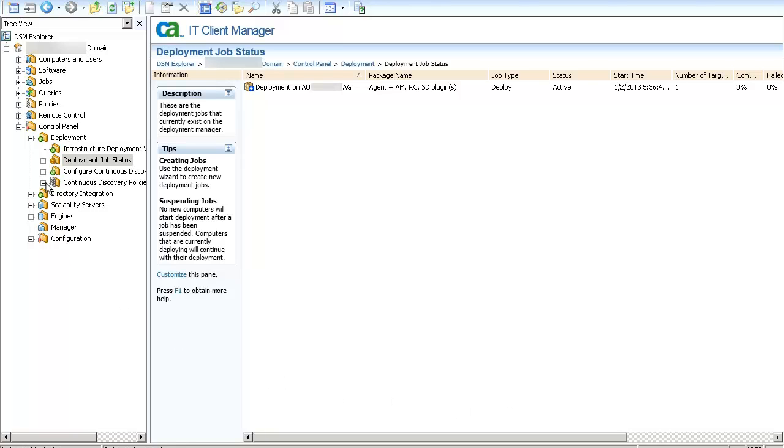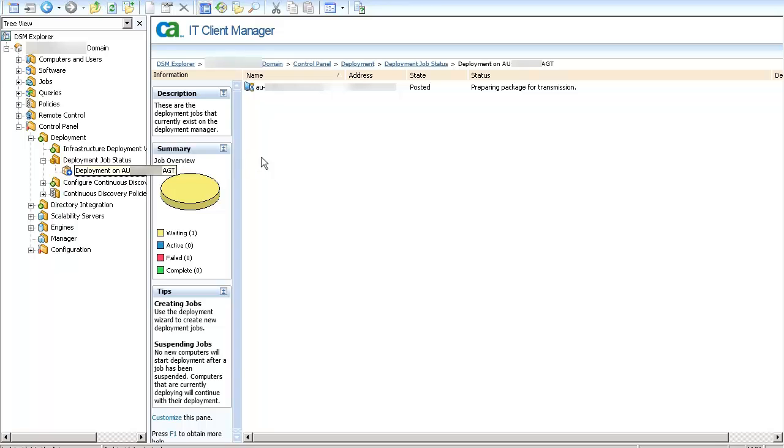To keep track of the deployment job, click on the Deployment Job Status section and double click on the name of the deployment job you created. You can see that the package is prepared for transmission and the status is set as posted.